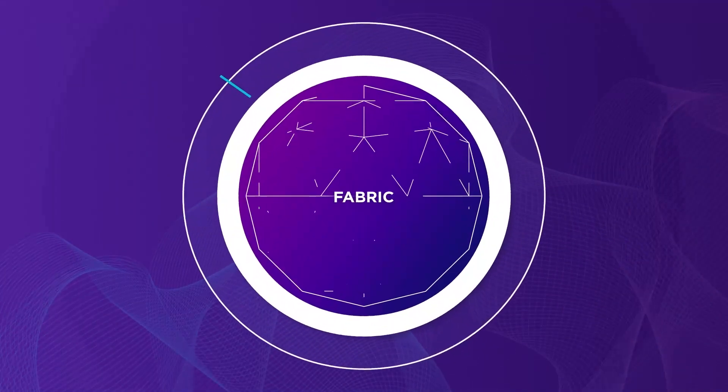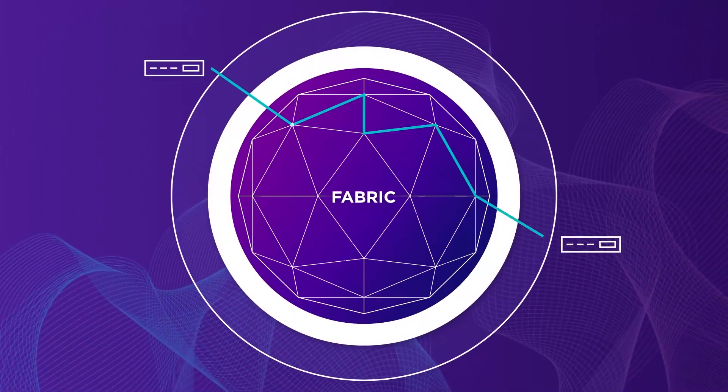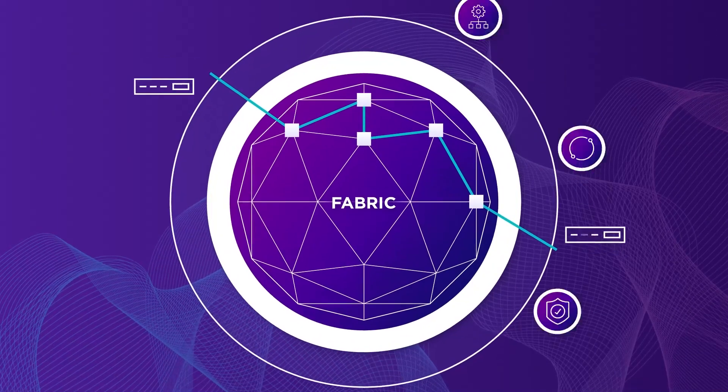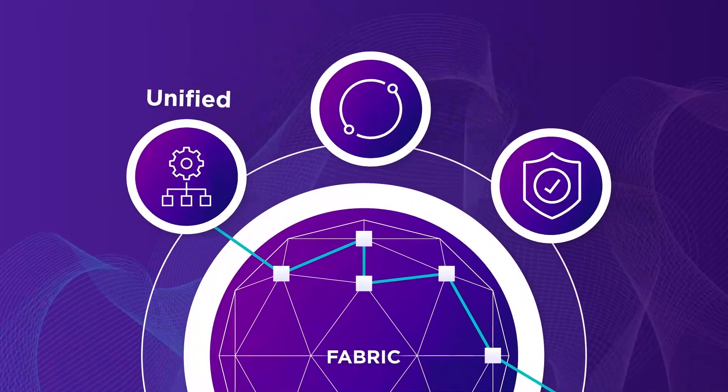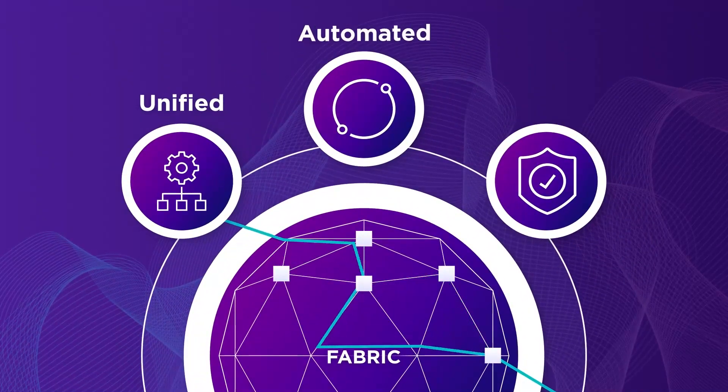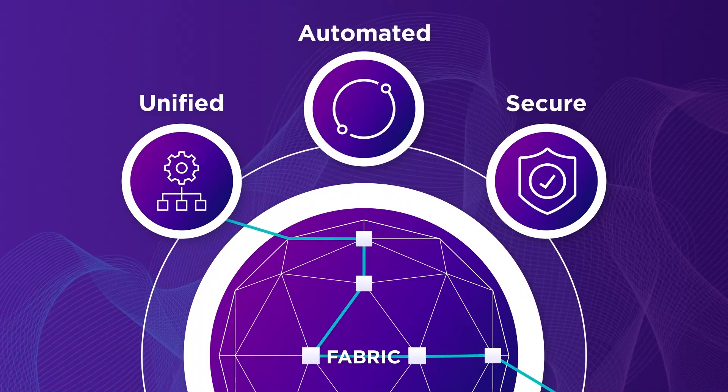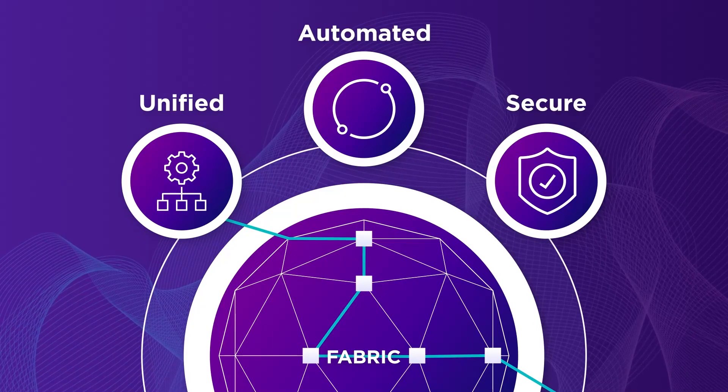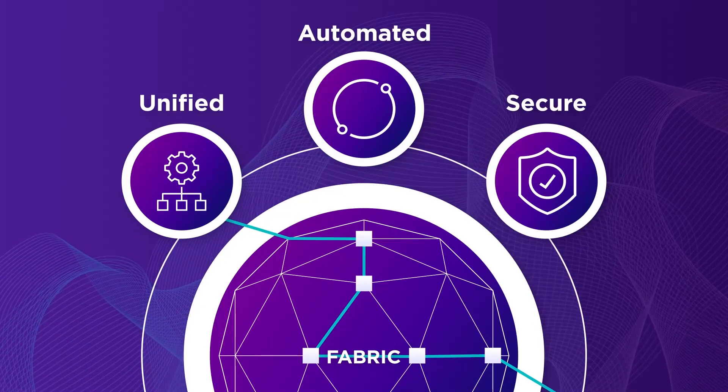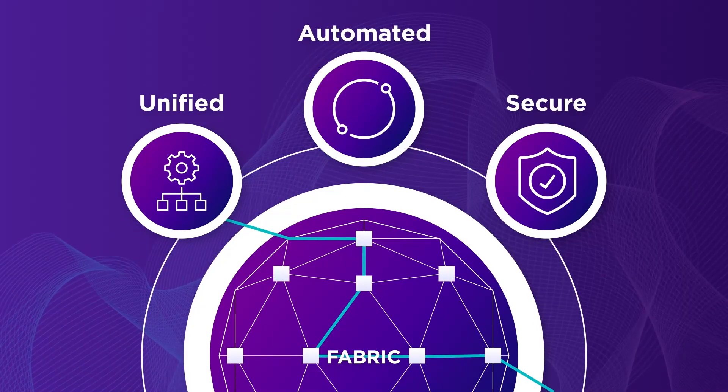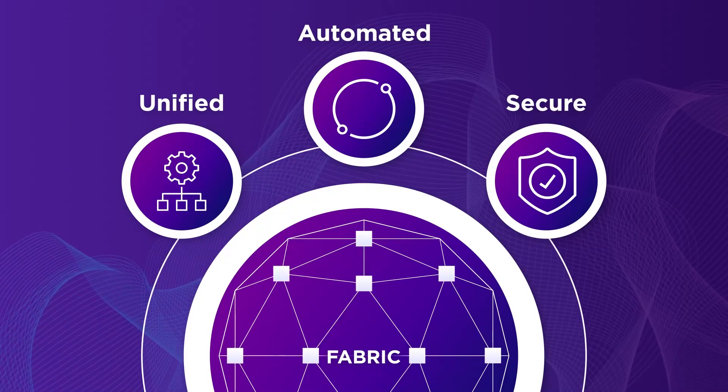We developed our fabric technology to provide a better customer experience by enabling a unified, automated, and secure environment for wired, wireless, and SD-WAN networks.